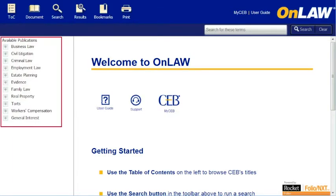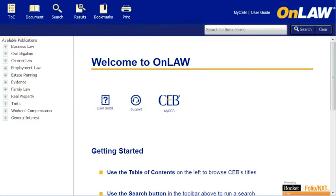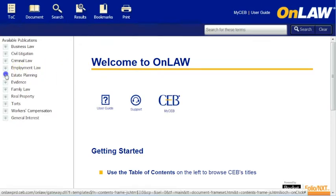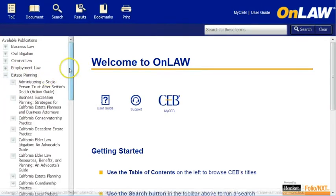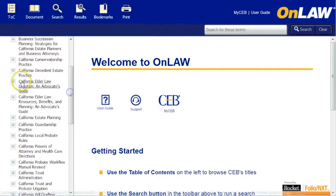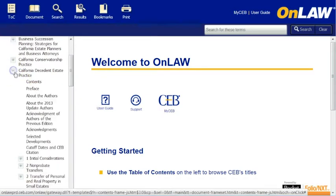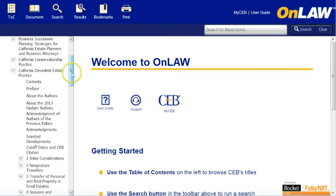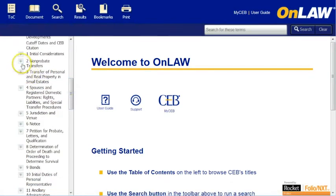On the desktop, your available publications are on the left side of the screen. All of your titles are arranged by topic or law area, and you'll only see the titles you own. To see your available titles, click on the plus sign to the left of a topic area. You can continue to browse your titles and sections of interest by clicking the plus sign.